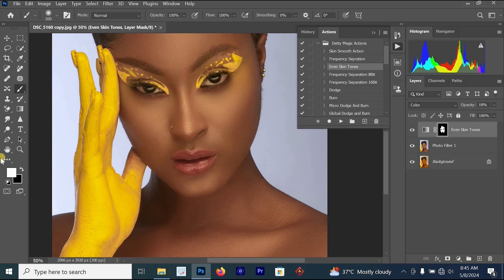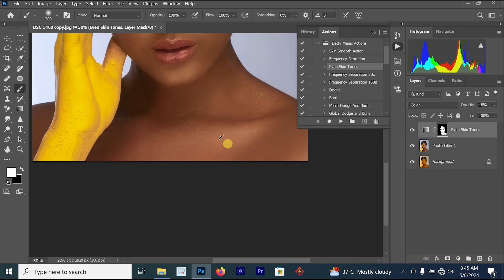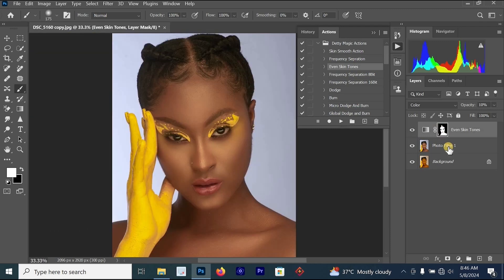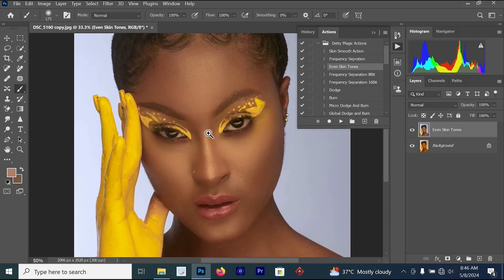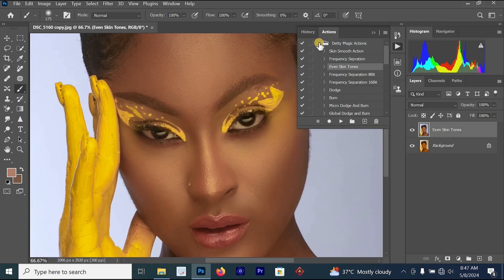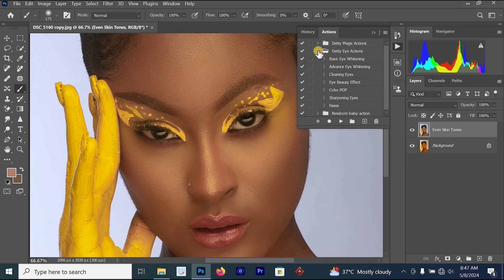This only works when you are using a layer mask. Go to the body area and apply it there as well, then merge these two layers together. You can also go to the Eye Whitening process and click on it.